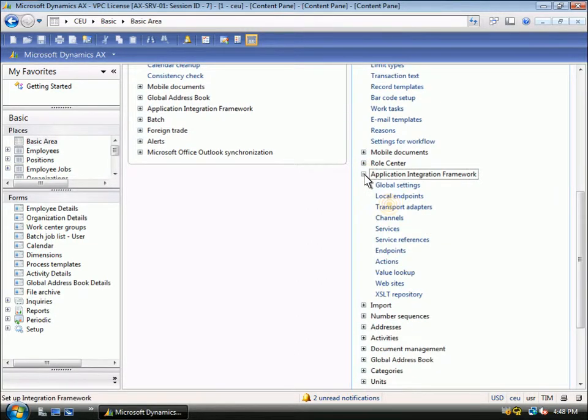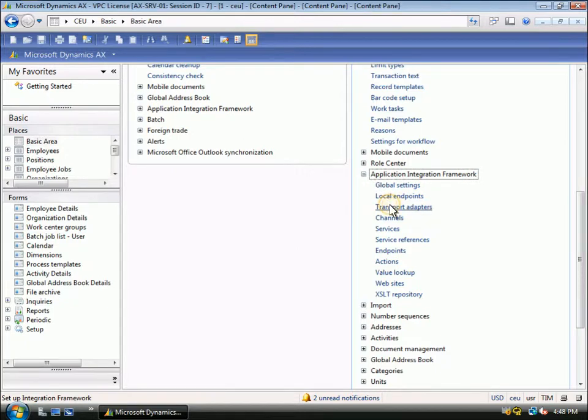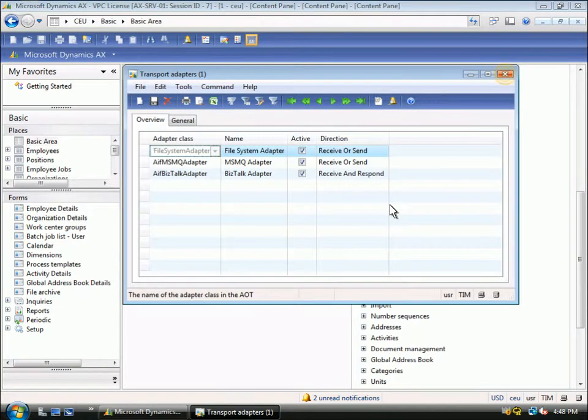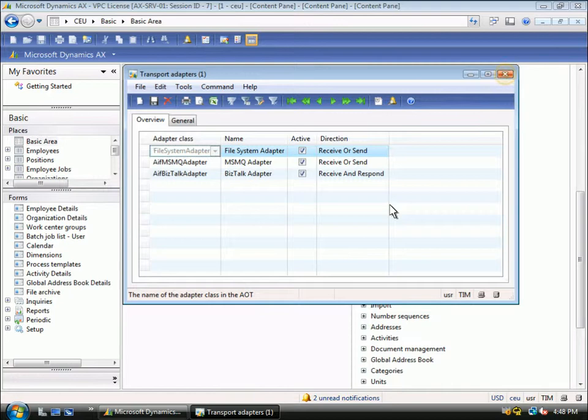In the AIF setup, this is where you configure the endpoints and the policies that enable integration to other applications. The AIF offers a flexible adapter model to enable the transport of XML messages to other applications as needed.